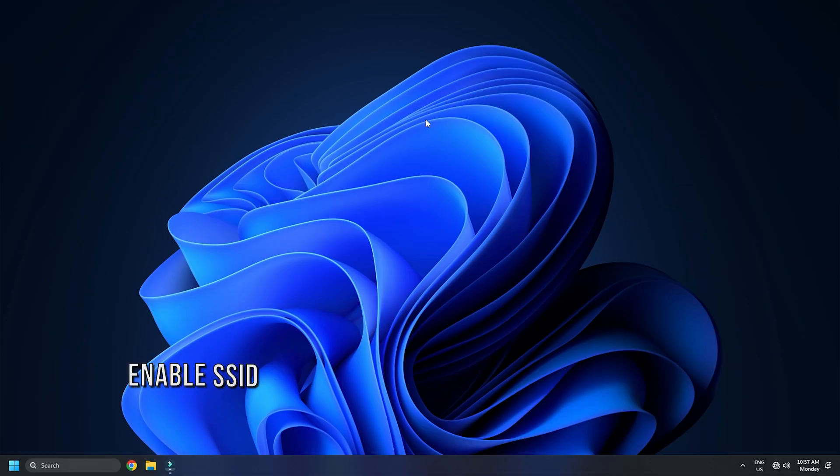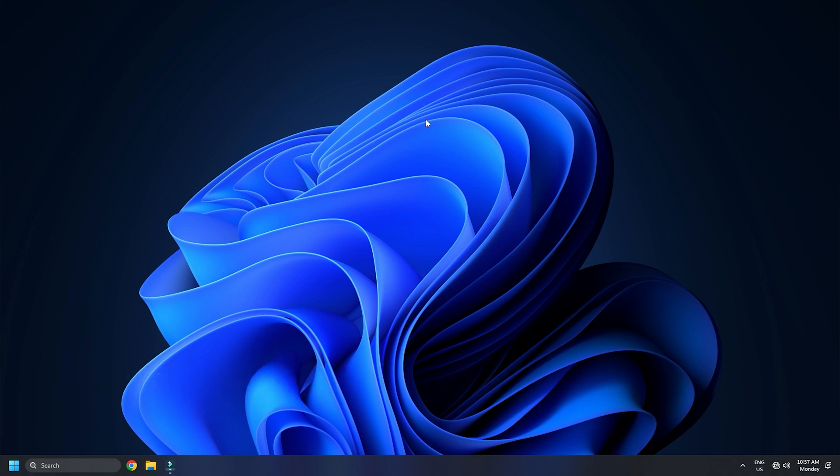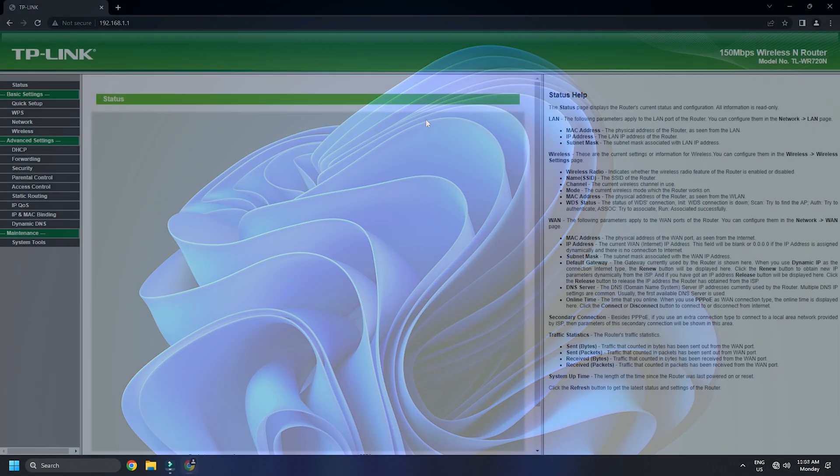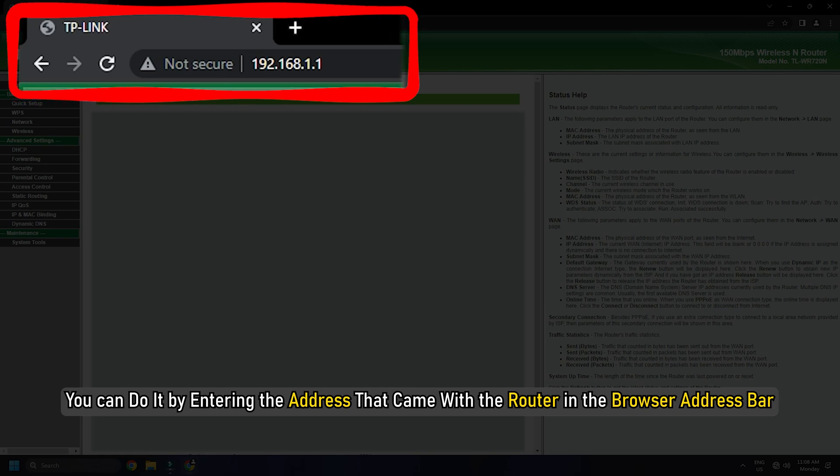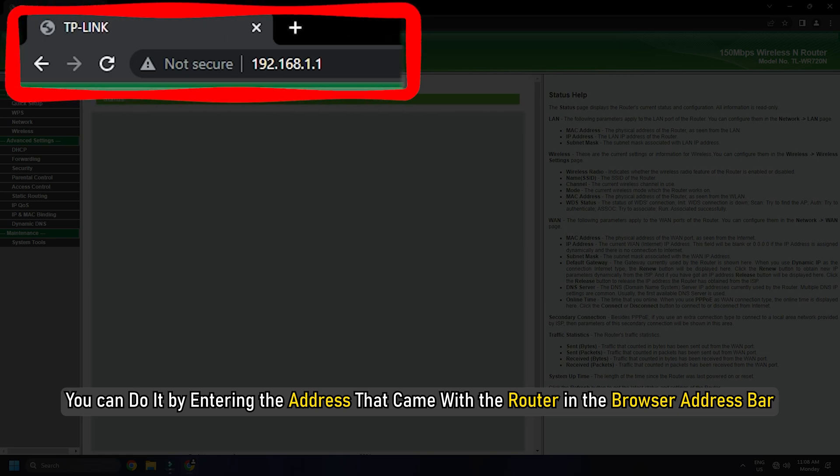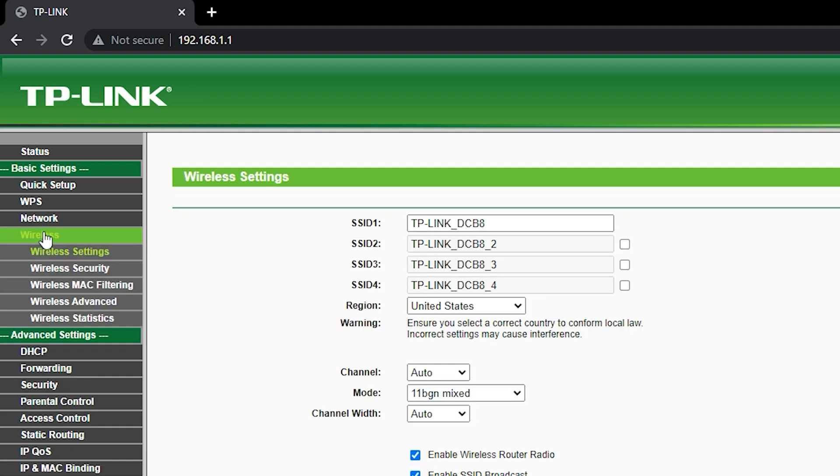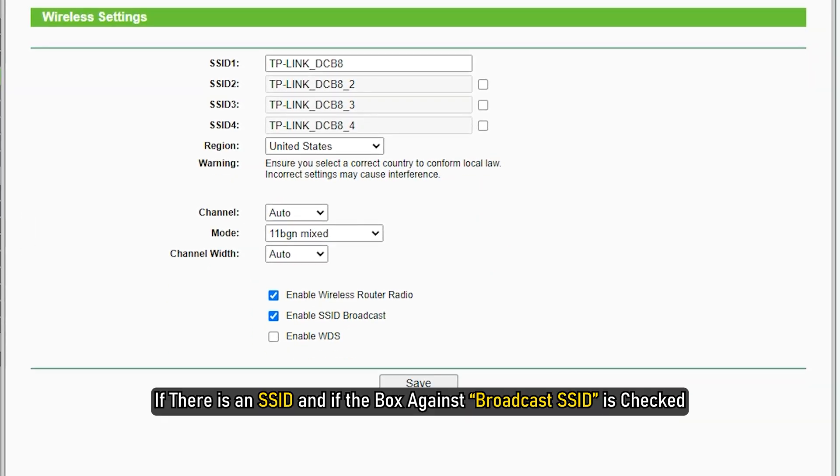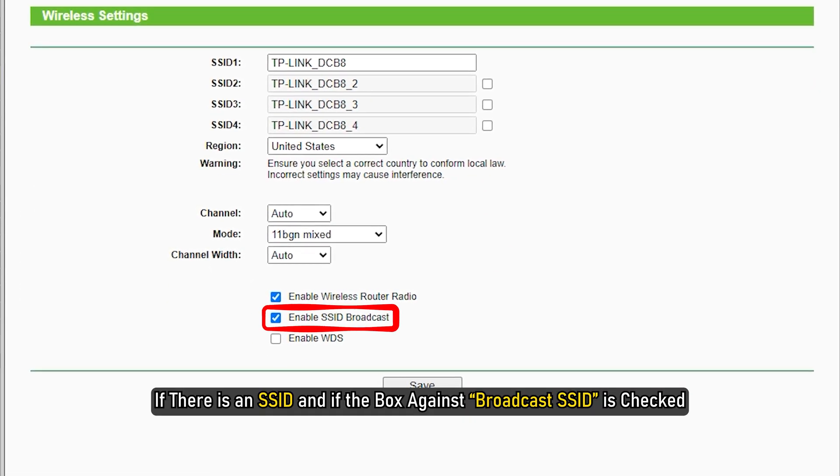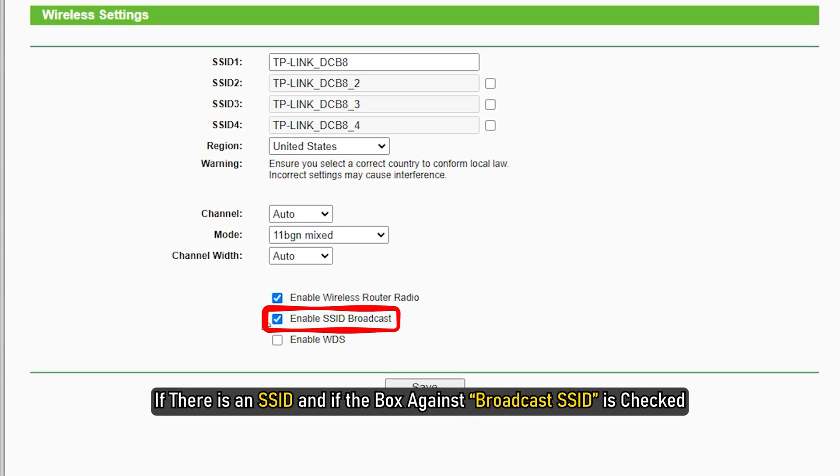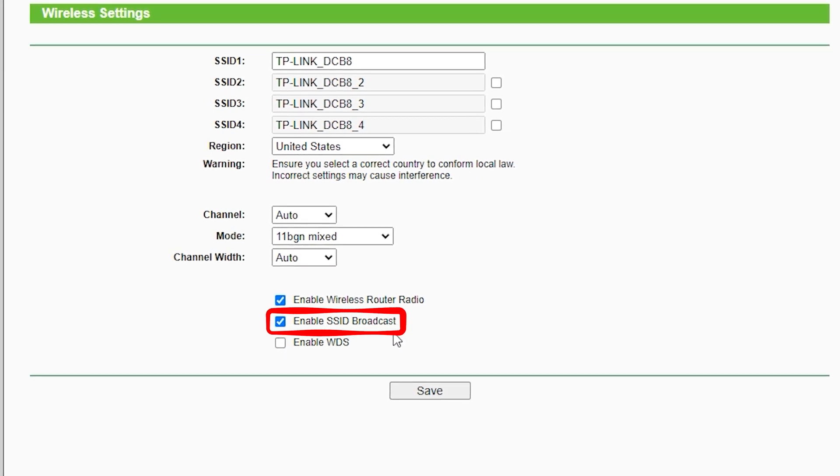Method 3. If the Wi-Fi name is not visible to your PC, then check if the router is broadcasting the SSID. Open the router console. You can do it by entering the address that came with the router in the browser address bar. Under the Wireless section of the Configuration Settings, see if there is an SSID and if the box against Broadcast SSID is checked.